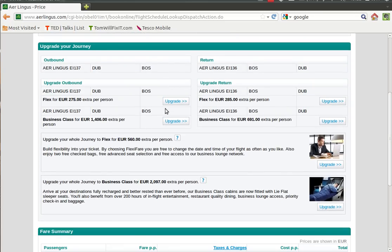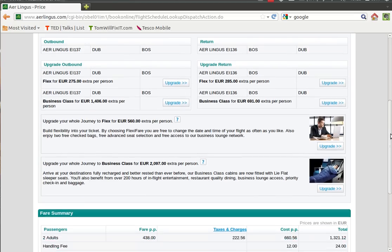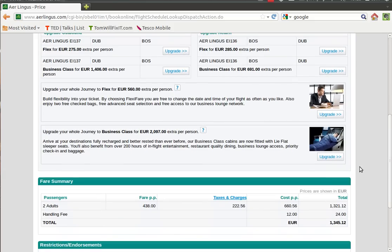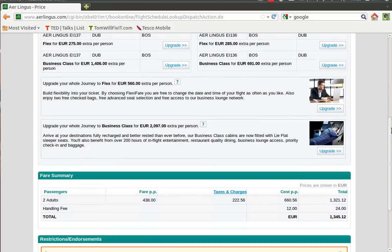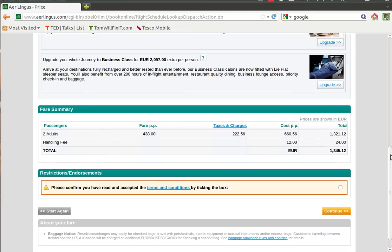If you want to change your return date and come back on the 20th instead, simply select the 20th and the price will be updated. So we can see now the price has gone up to 660. So now that we're happy that we're flying out on the 10th and we're coming back on the 20th, we can select continue.